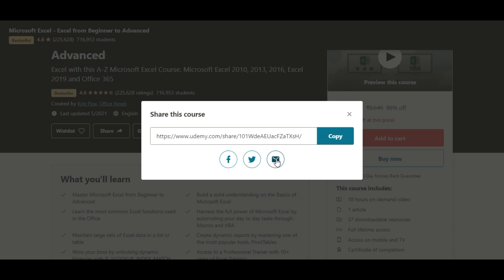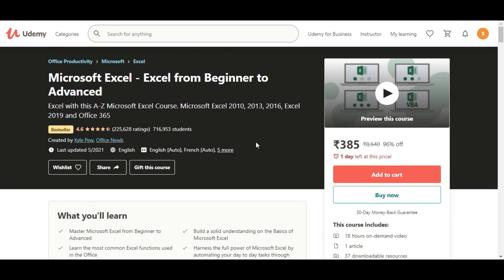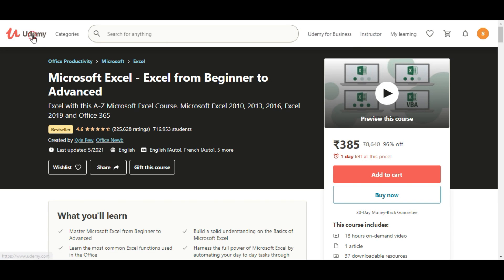You can share the course. You can purchase it and use it online. You can use it for the course.